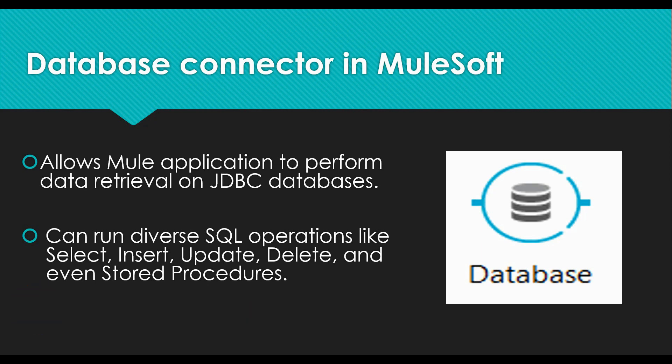My name is Vishal. Welcome to my channel and today I'm gonna walk you through this database connector component.